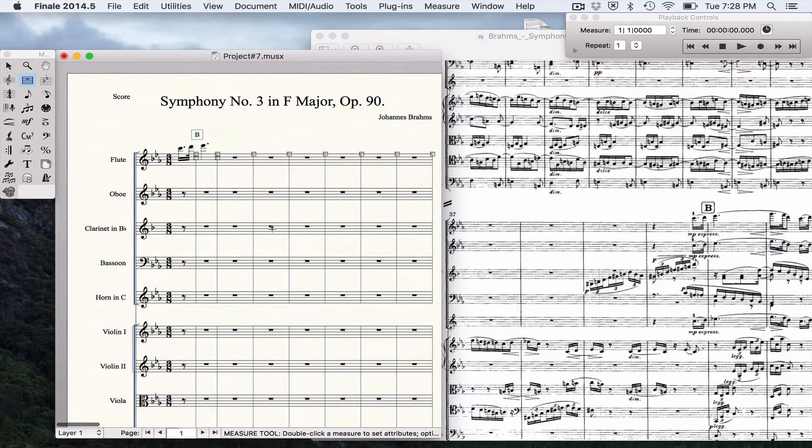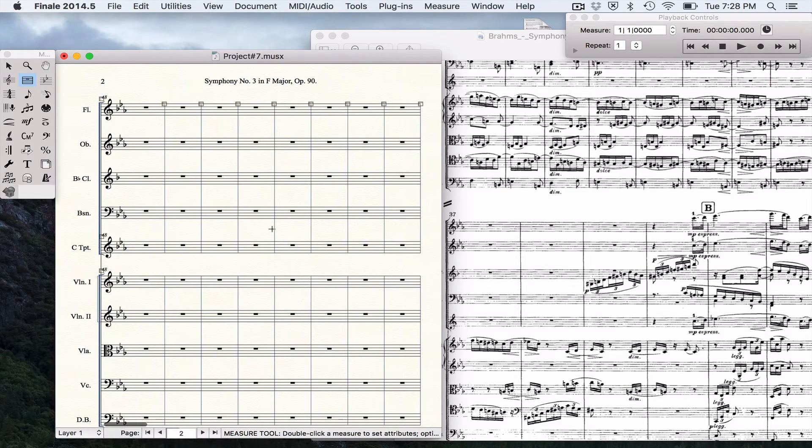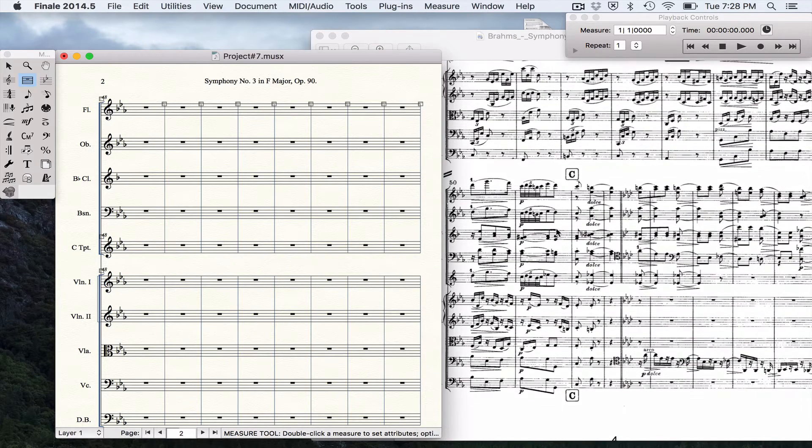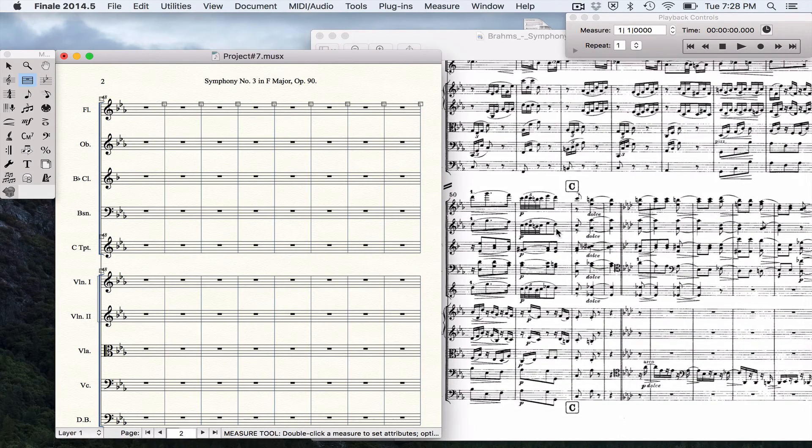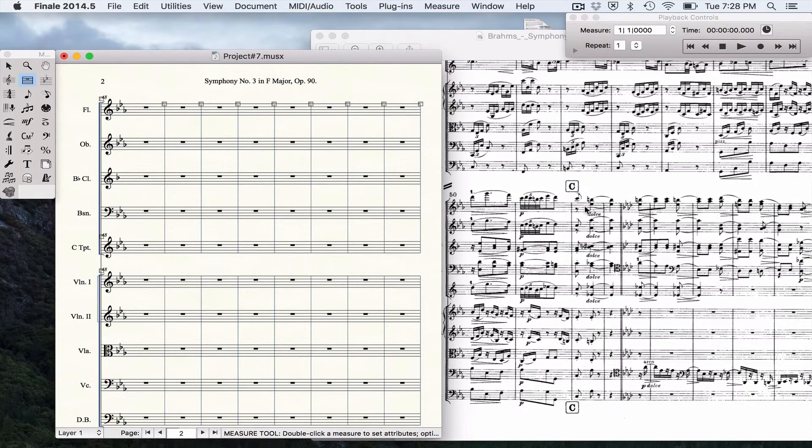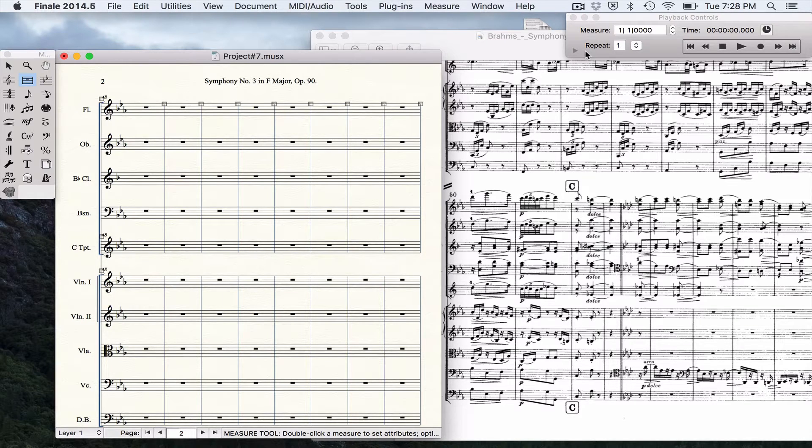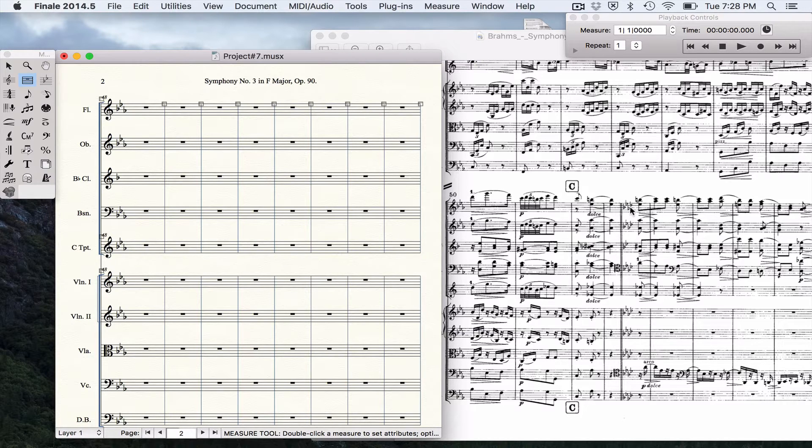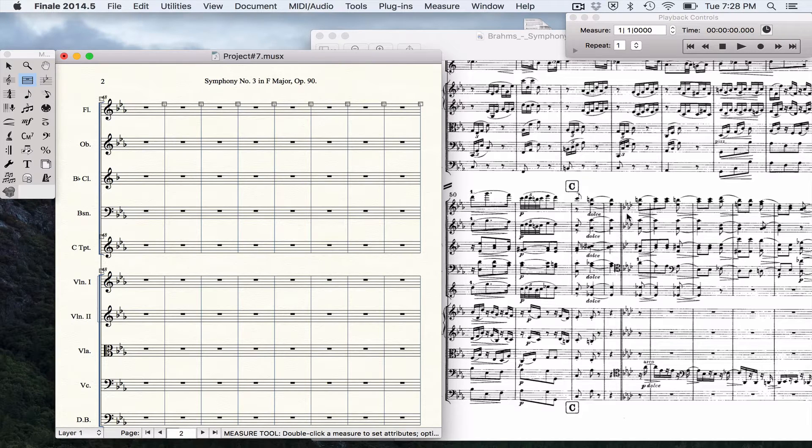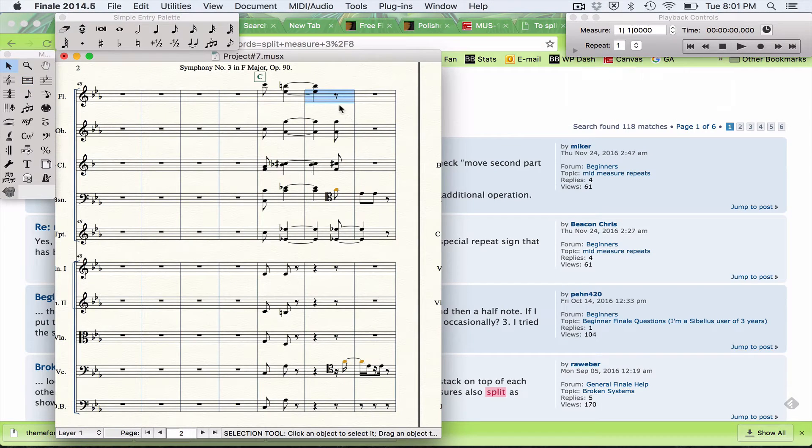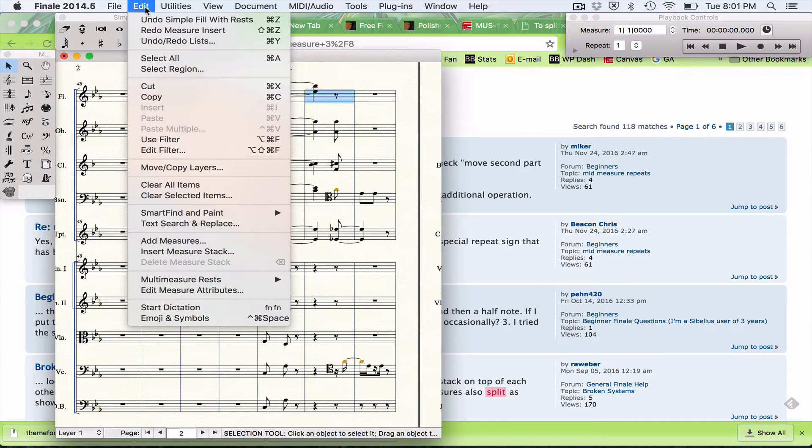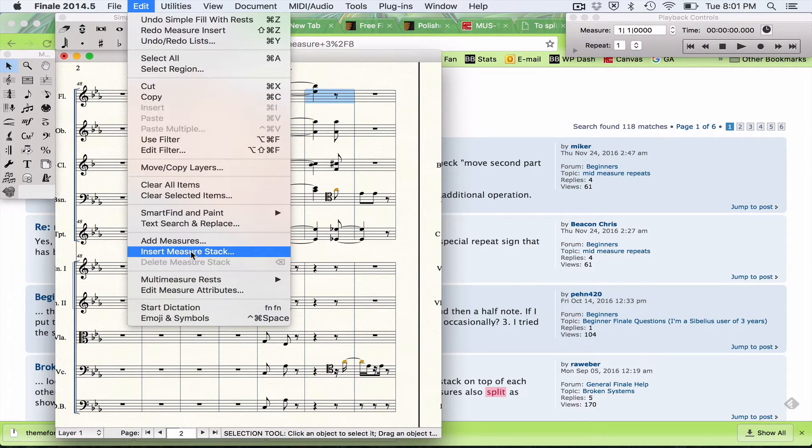We get letter C at measure 52. Measure 53 we're going to have to split into two so we can have a double bar line for the key change, and I'll show you how to do that next.